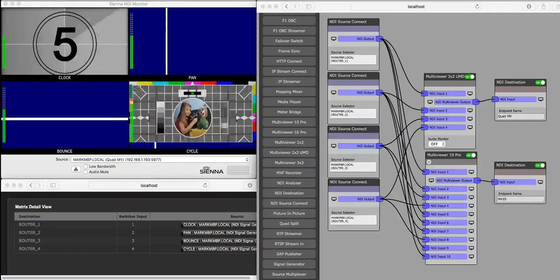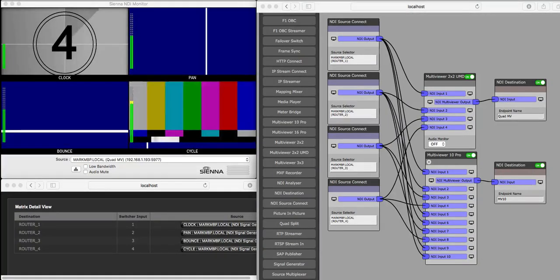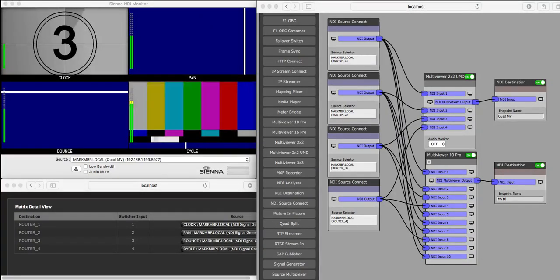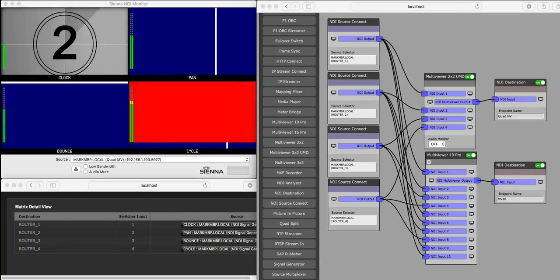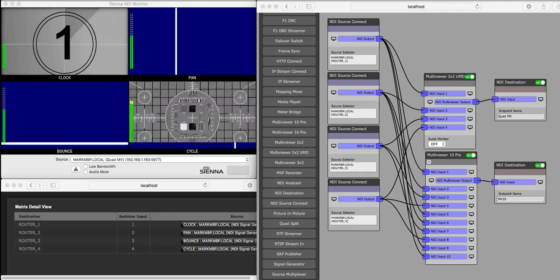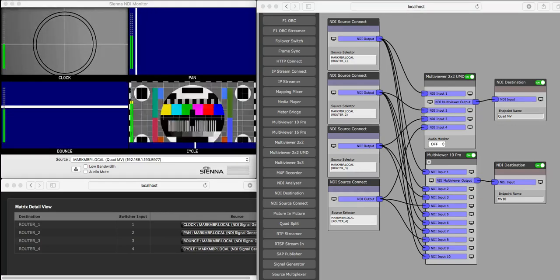Hey folks, here's a quick view of some new features in the Sienna NDI processing engine, particularly the multi-viewer modules.